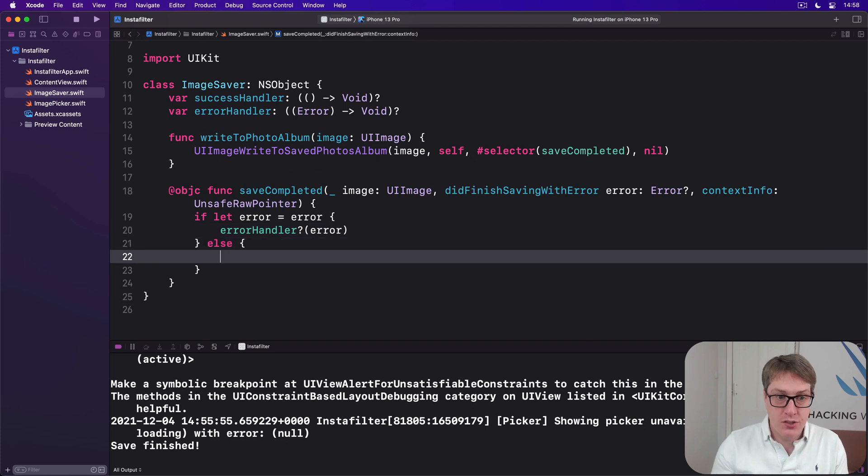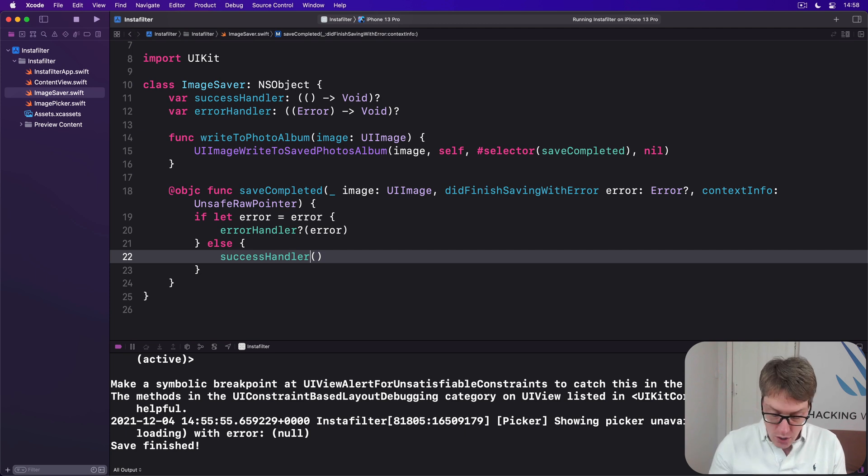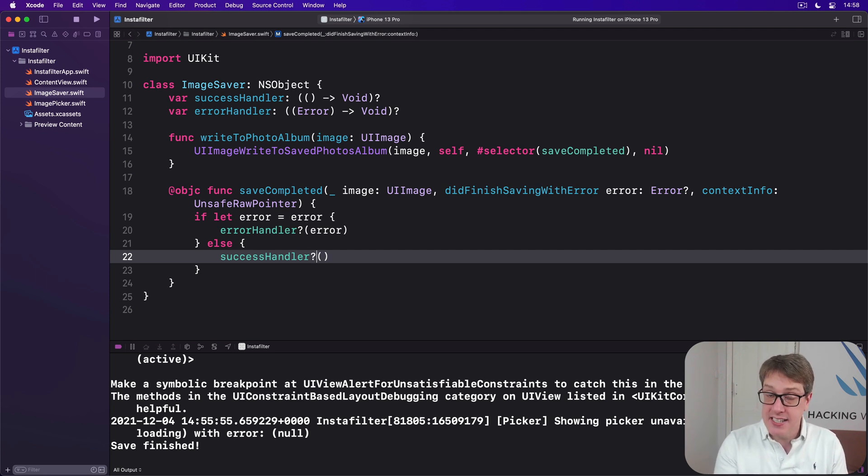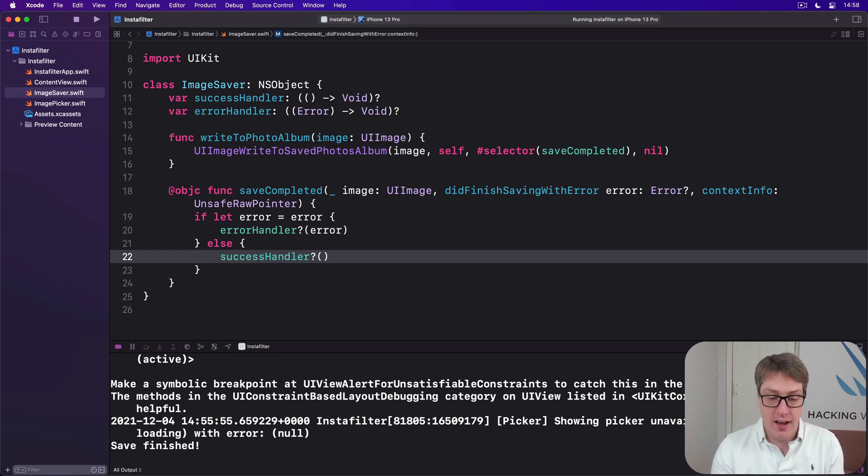If there was no error, just call successHandler. And again, call successHandler question mark. If there is a successHandler, call it, otherwise do nothing. So it'll silently do nothing if you don't want that thing or report that success or failure otherwise.